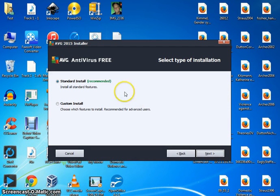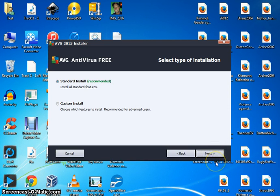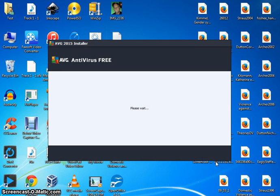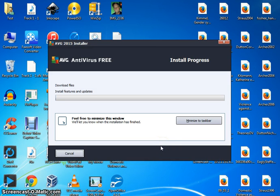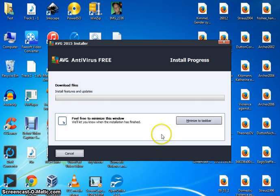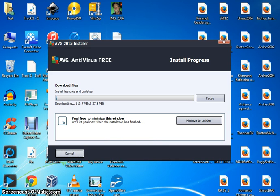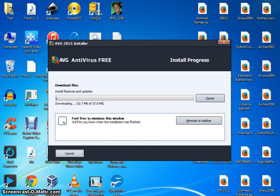And I normally just go ahead and do the standard install. There's not really many options you can uncheck that would make any sense. Now this install process could take several minutes as well, so I'm going to pause it again for just a moment.